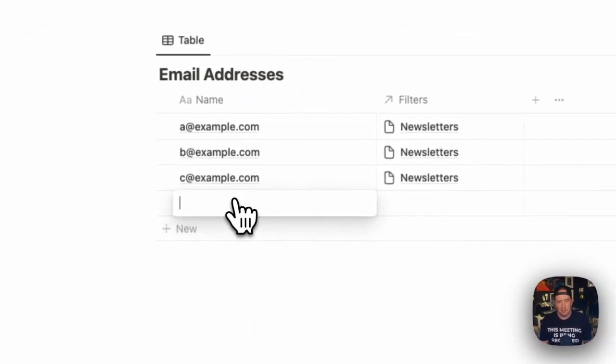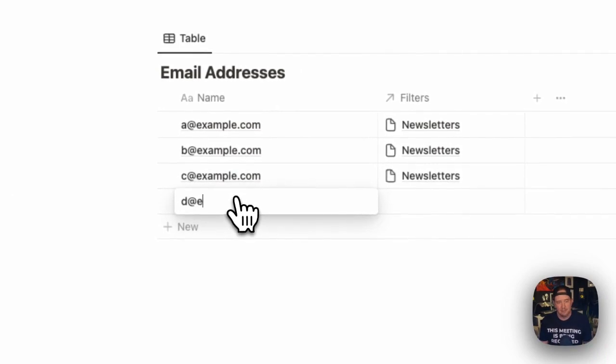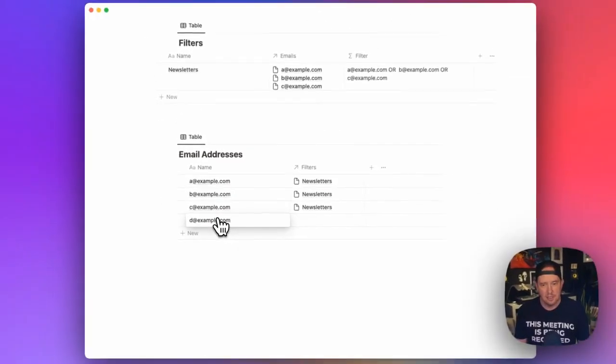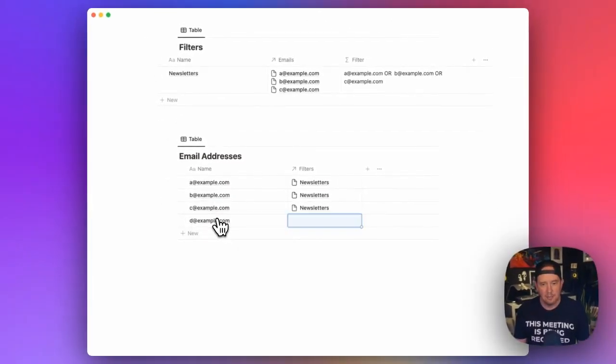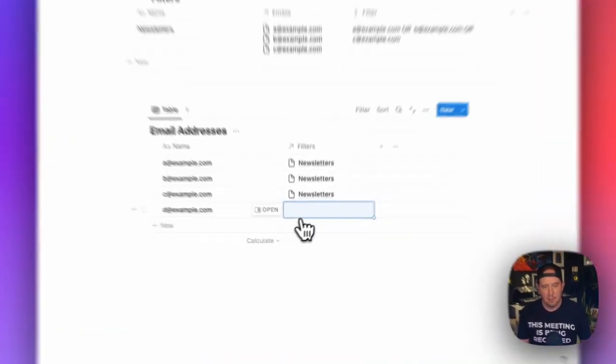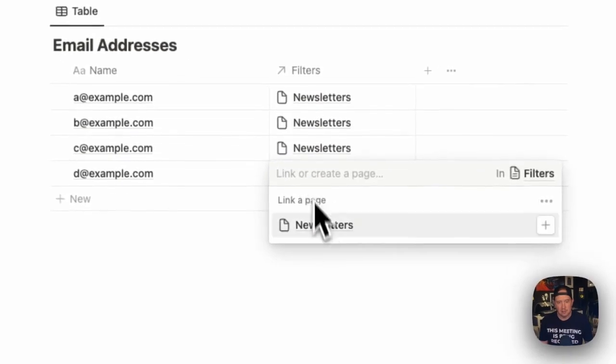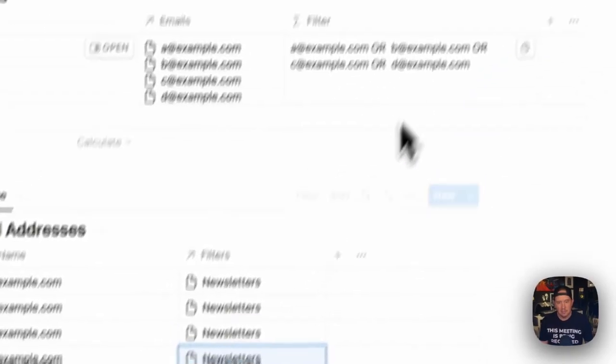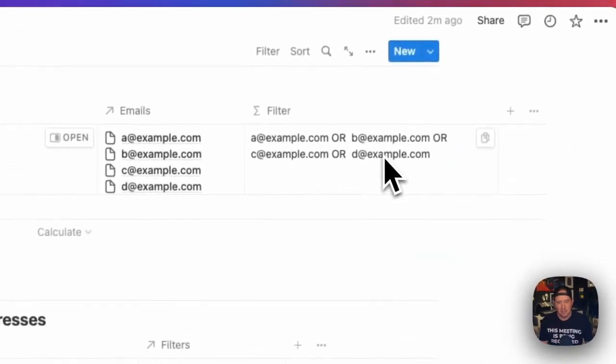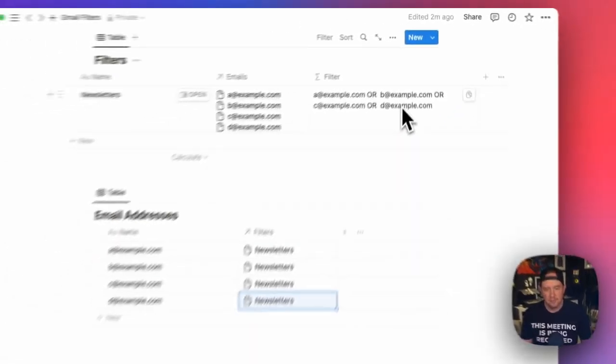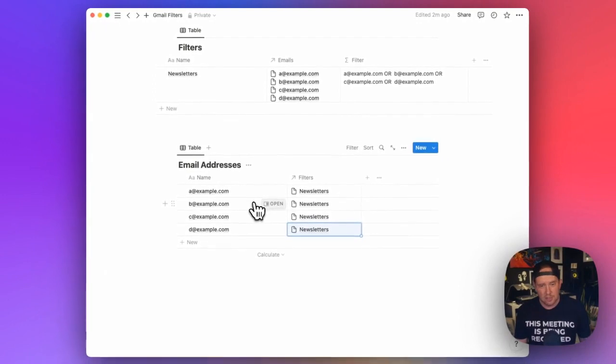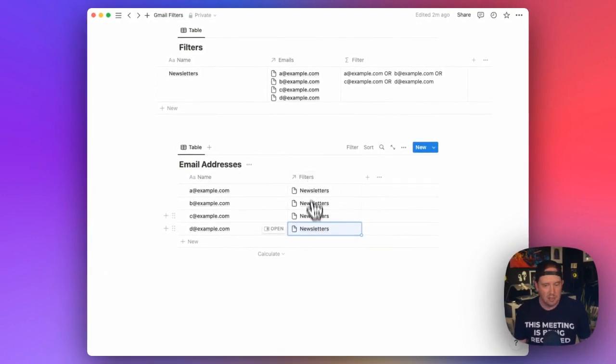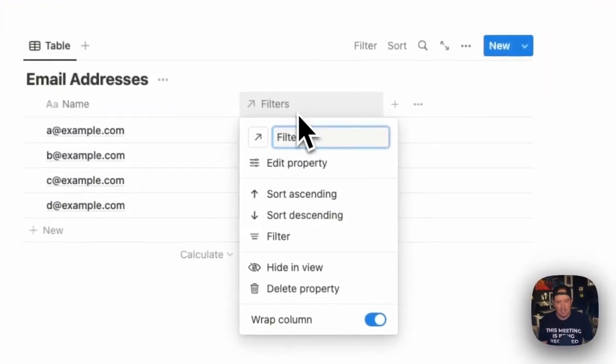So if we add new addresses now, I'm going to hit d@example.com. And we want to make sure we relate it to newsletters. And now d@example.com is shown up.